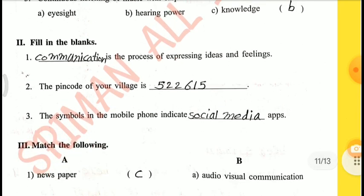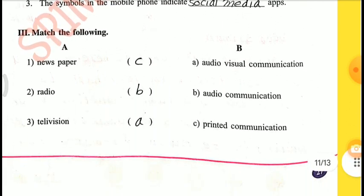2nd one — Fill in the blanks. Dash is the process of expressing ideas and feelings — Communication. The pin code of your village is dash — 522615. The symbols in the mobile phone indicate dash apps — Social media. Match the following: Newspaper — C: Printed communication. Radio — B: Audio communication. Television — A: Audio visual communication.